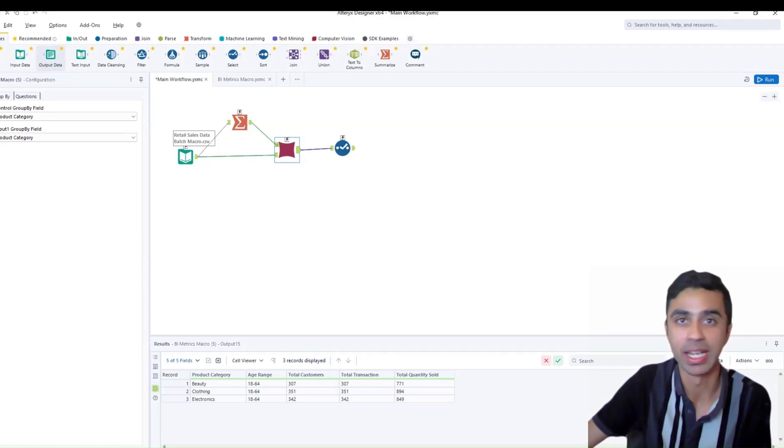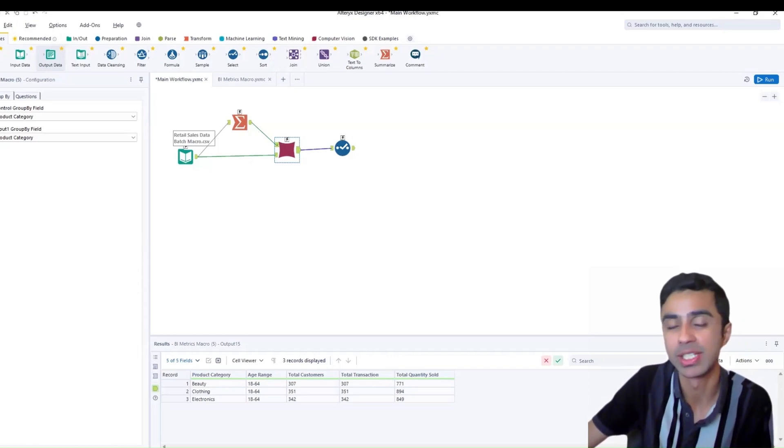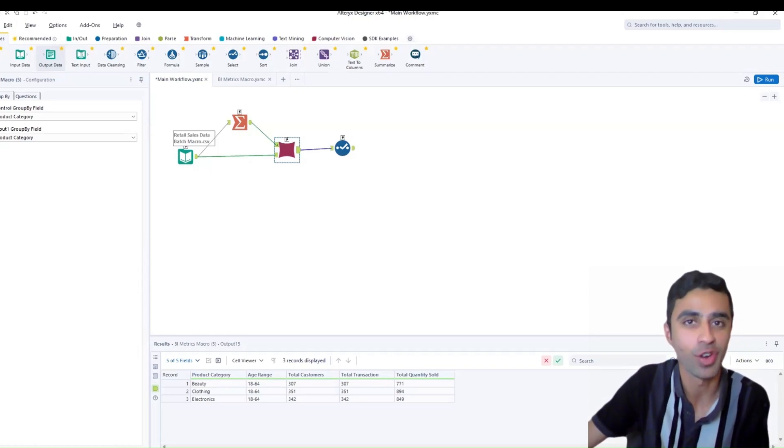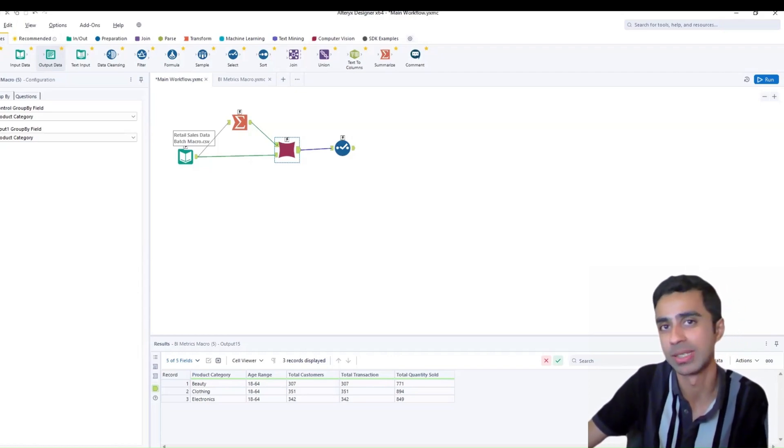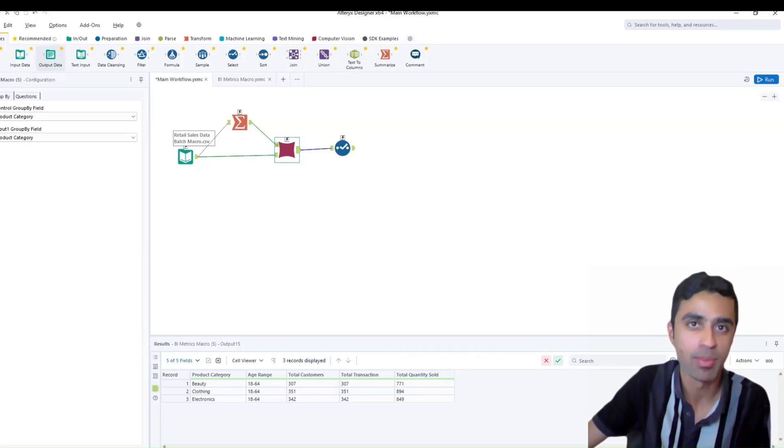In this video, we'll be learning how to create your very first Alteryx batch macro step by step.